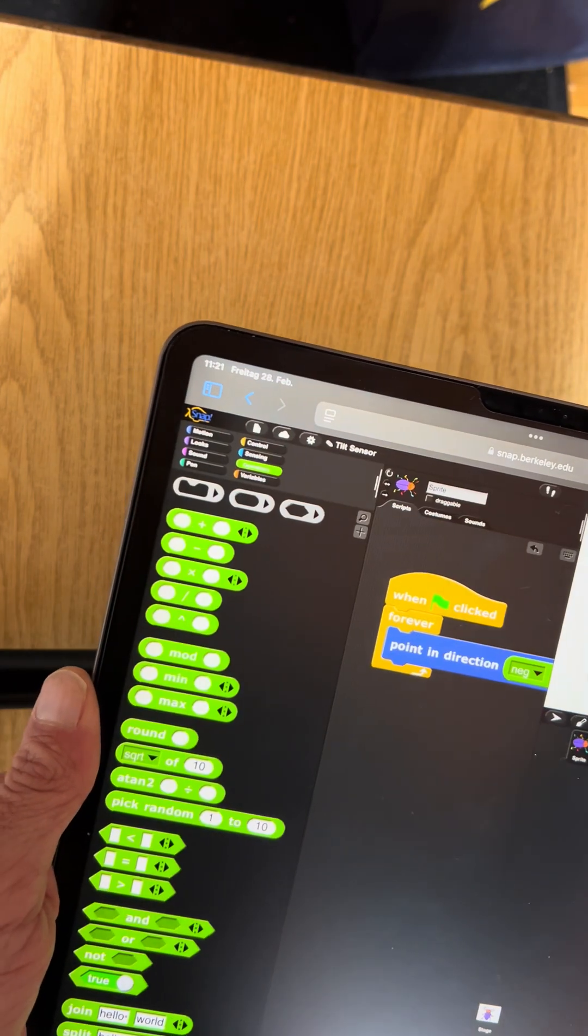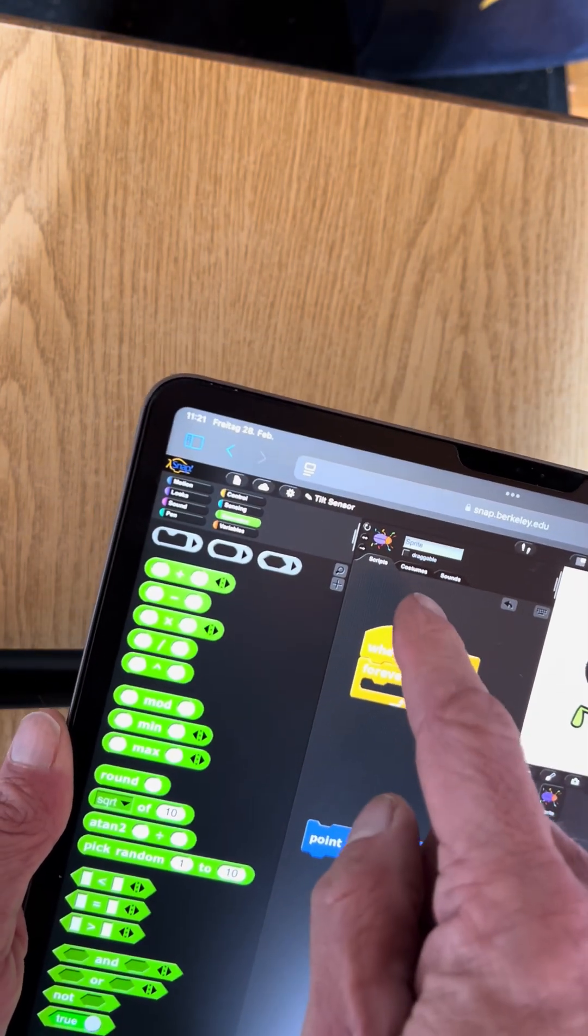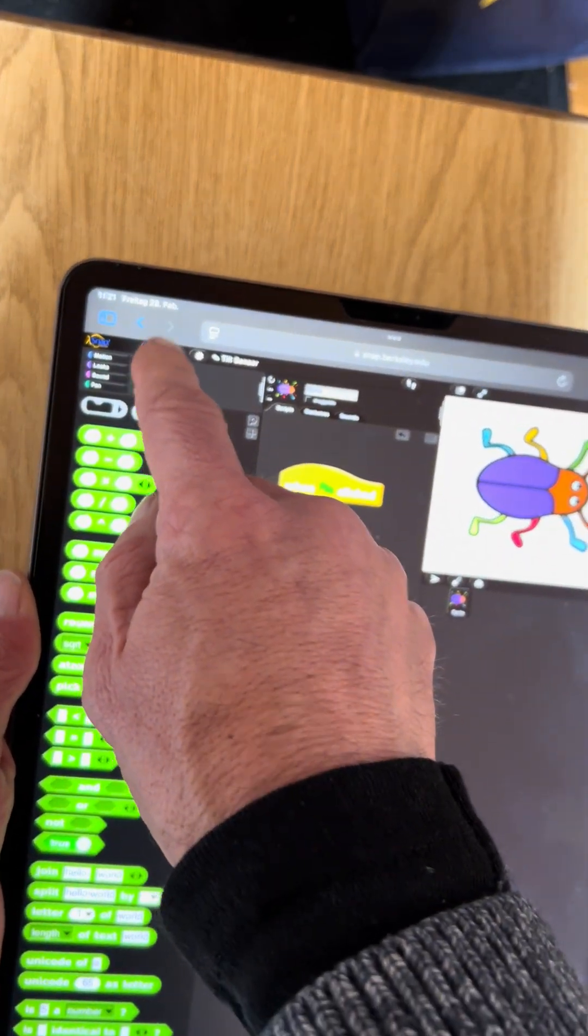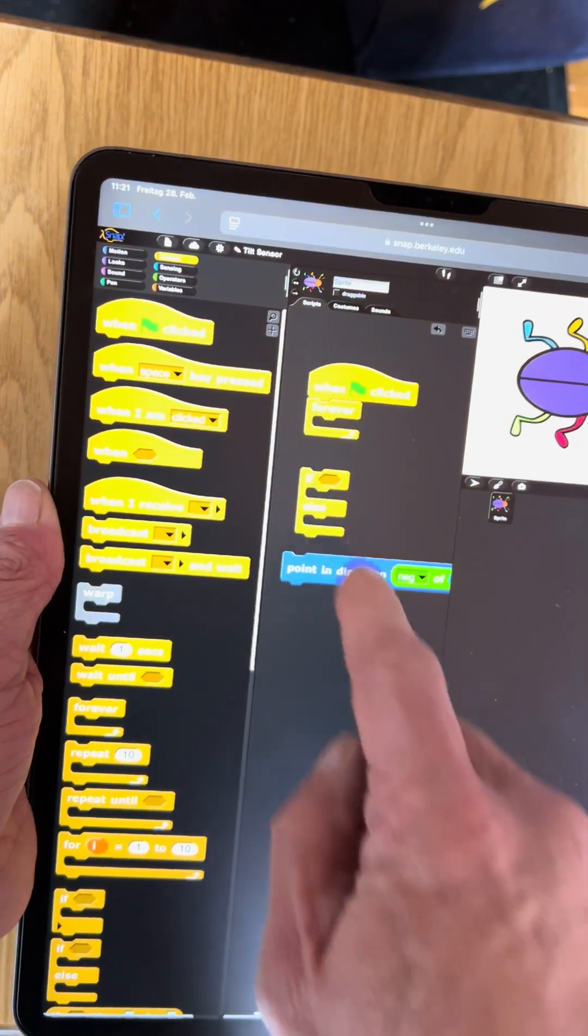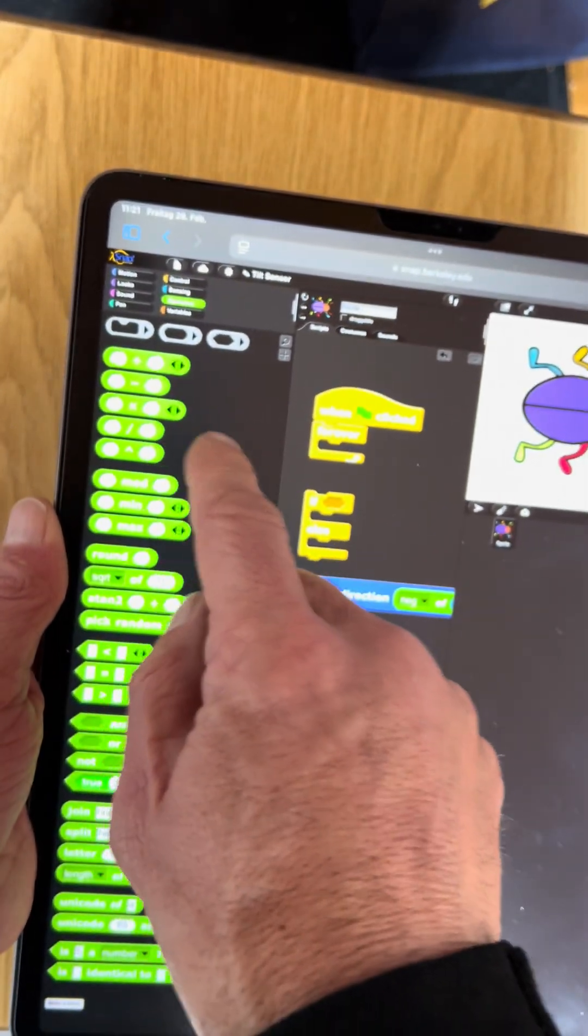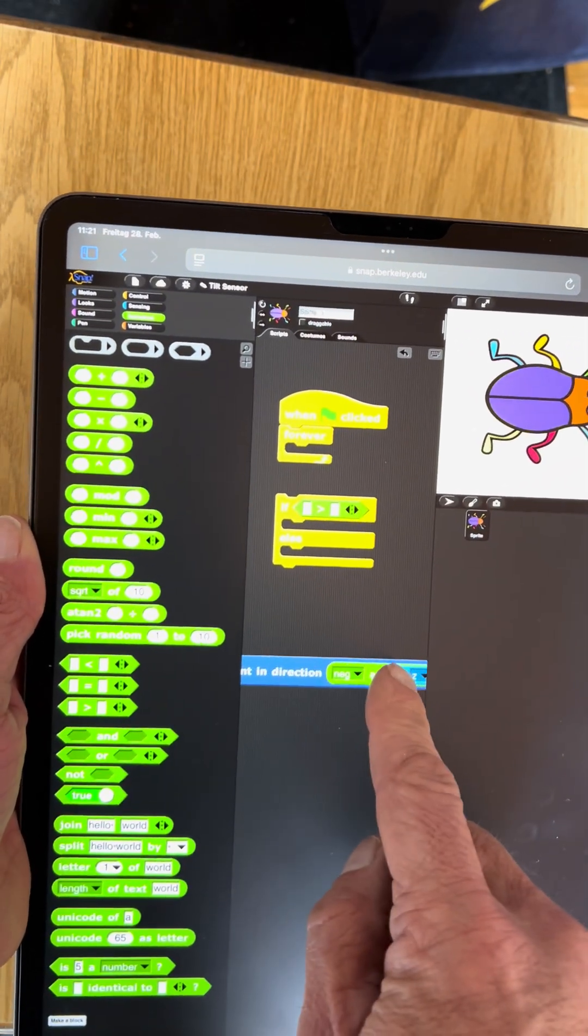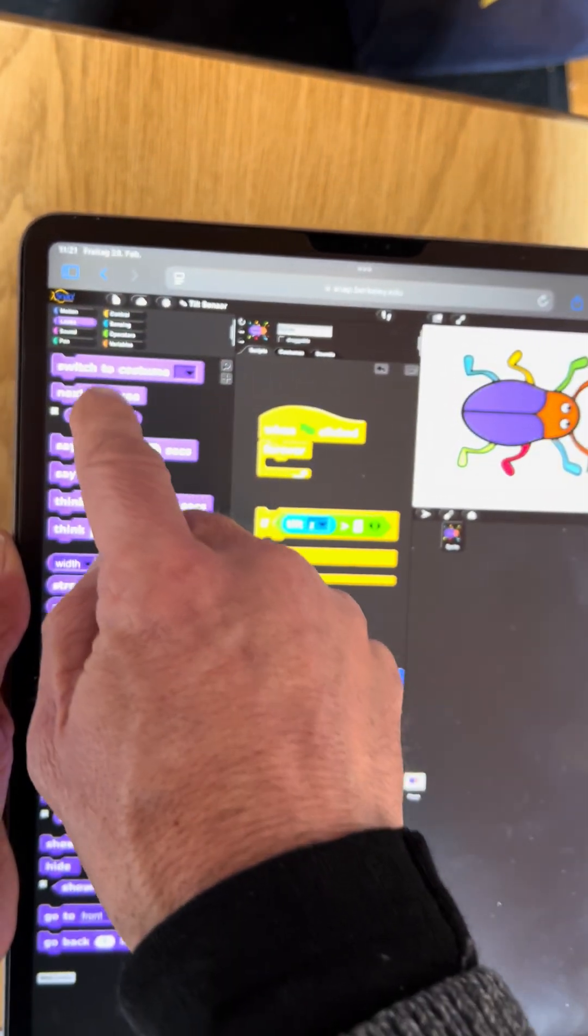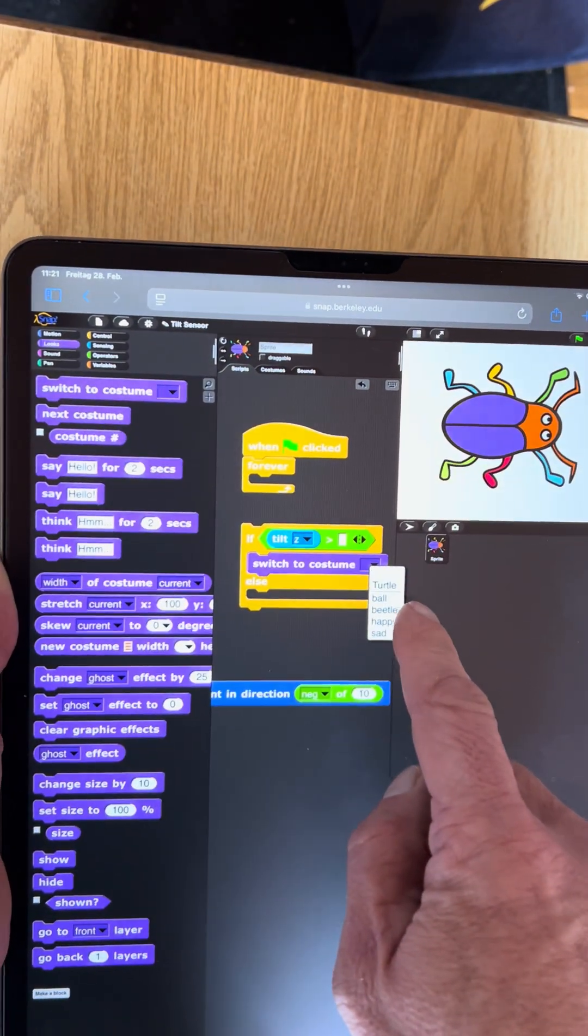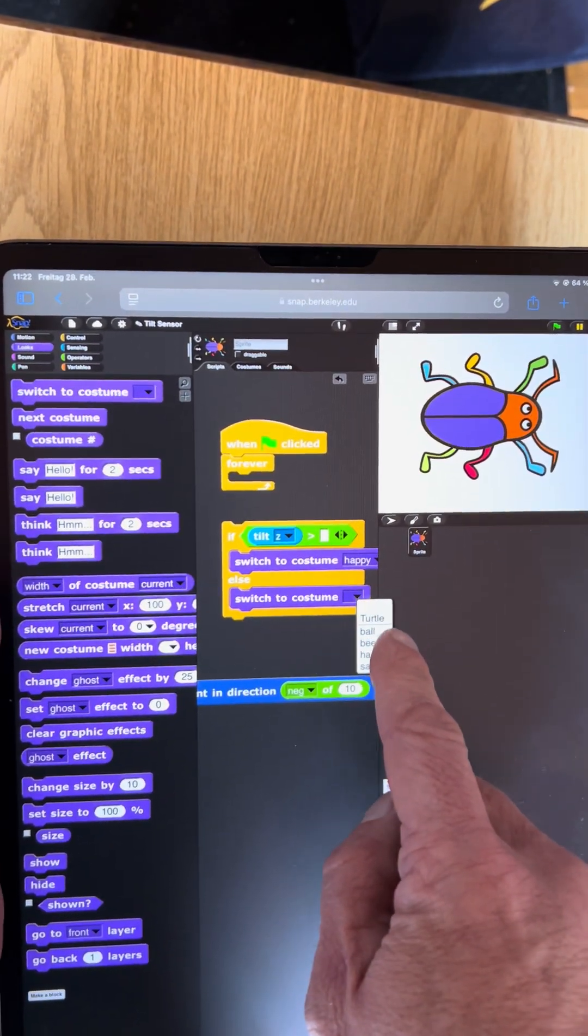I can also use this to find out something where I could say if the tilt z is greater than zero, switch to the costume happy, otherwise switch to the costume sad, and always do that.